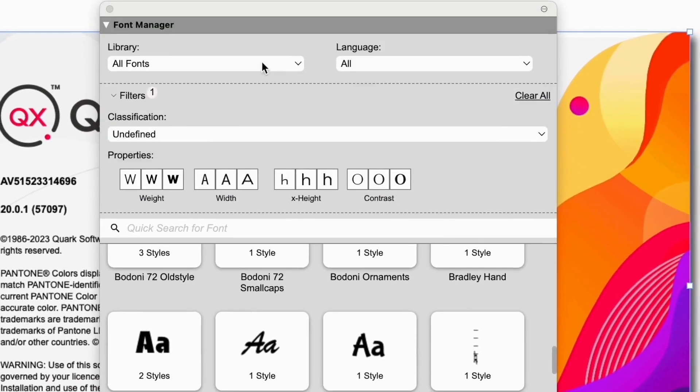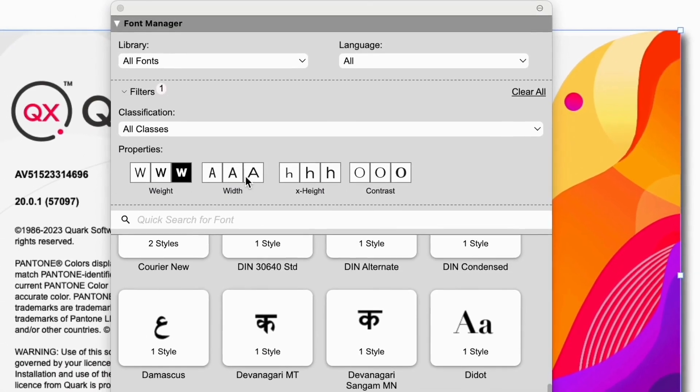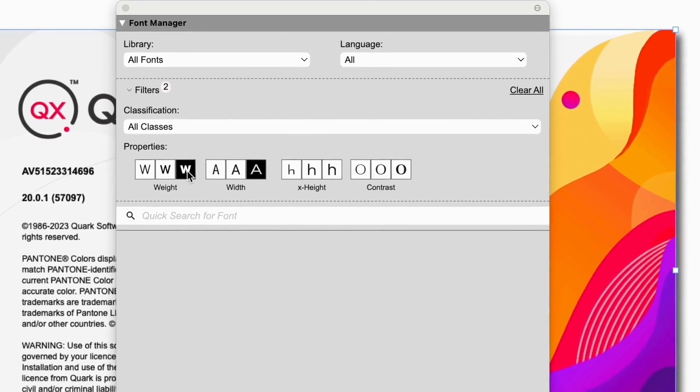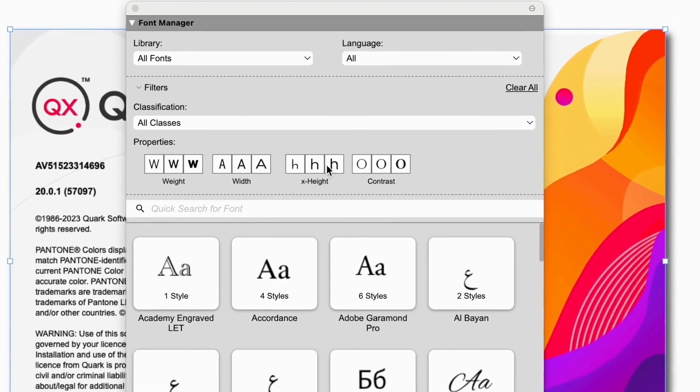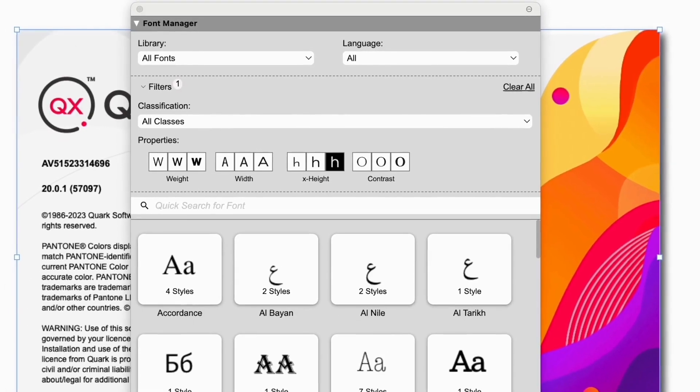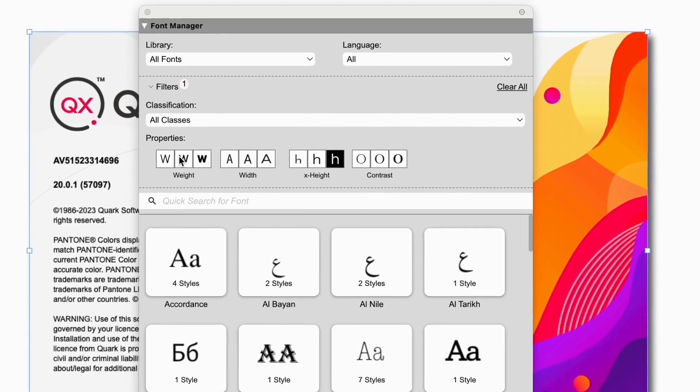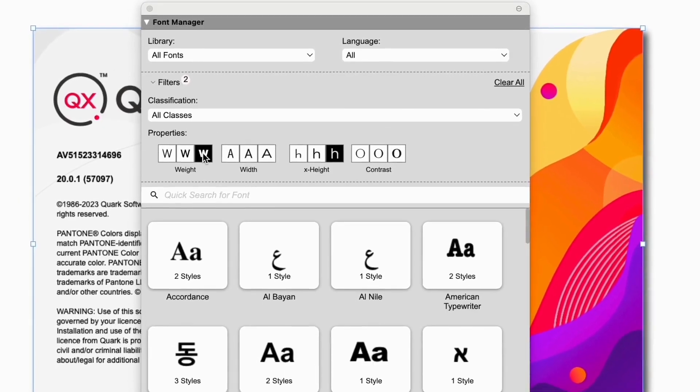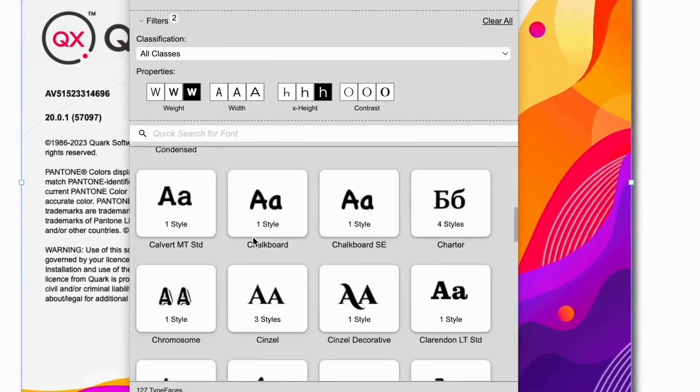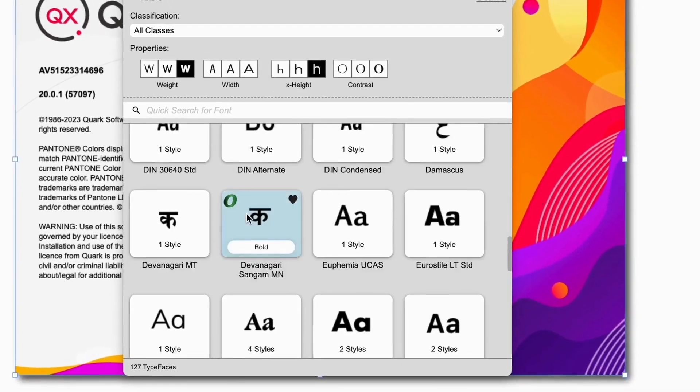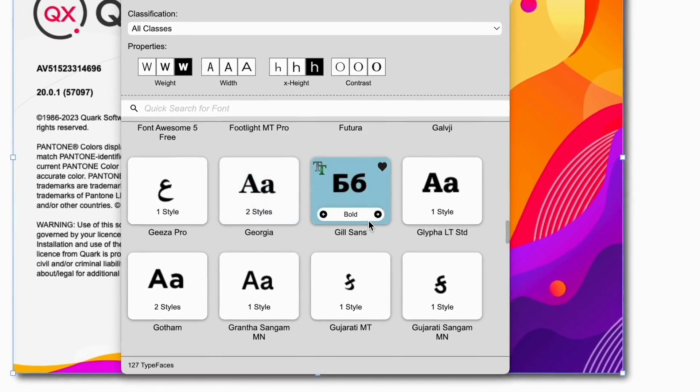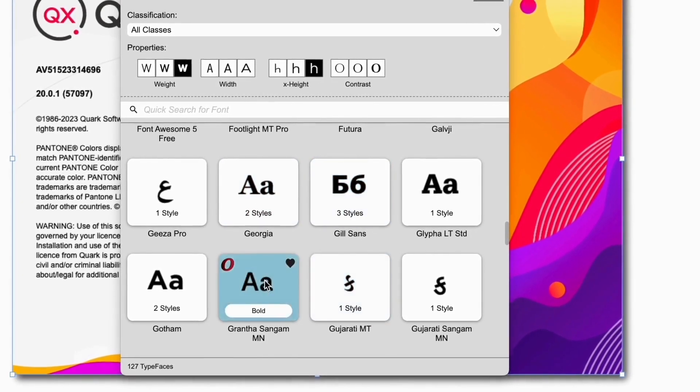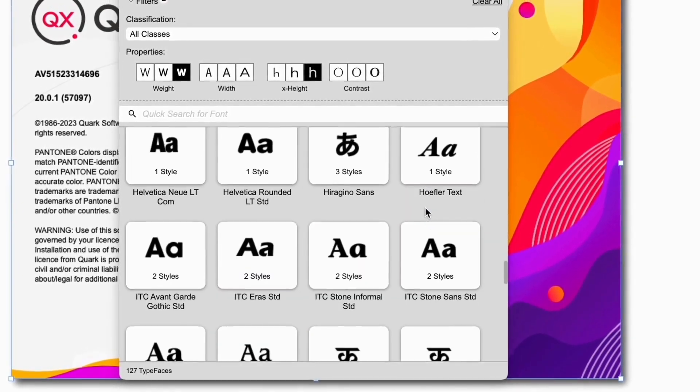But the true beauty of the system is when you use other PANOSE attributes such as x-height, weight, width, and contrast. Let's say I have a high x-height book font and I need a contrasting font in a heavy weight. Within the fonts I have installed, I now know what my choices are.